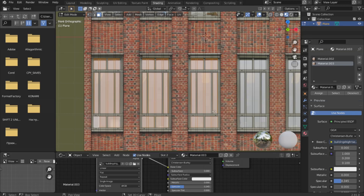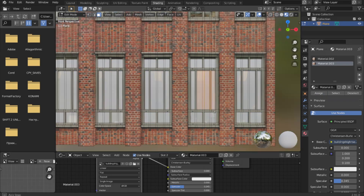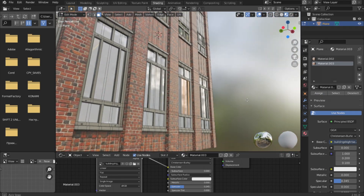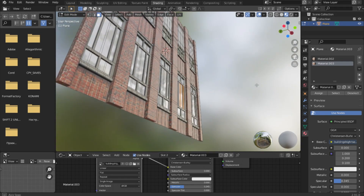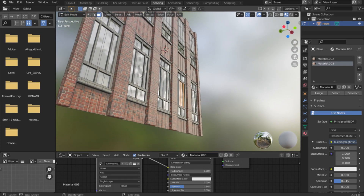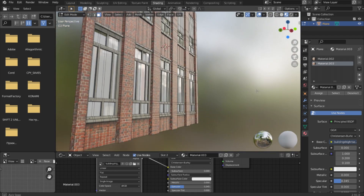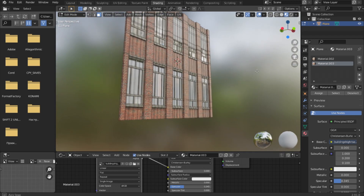If this video gets more than 300 likes then I will show the second part where I will show you how to set up the materials so that they look realistic — for example like this window, which now reflects what is around. I will also cover creating height maps and normal maps.